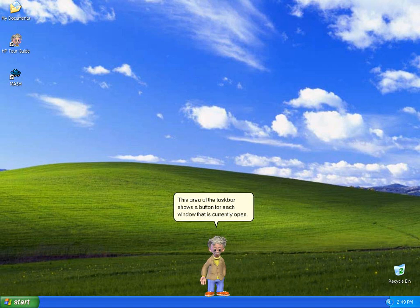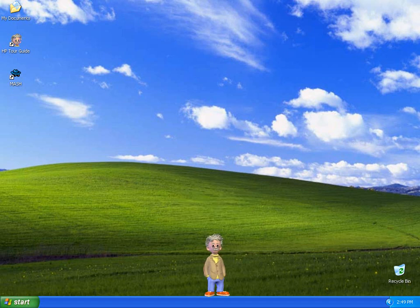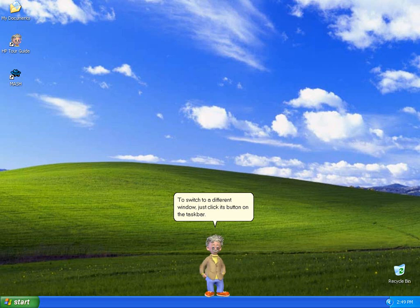This area of the taskbar shows a button for each window that is currently open. To switch to a different window, just click its button on the taskbar.